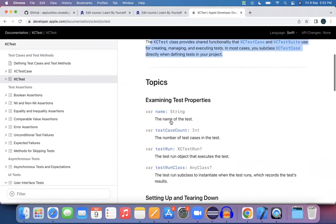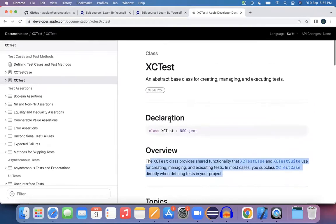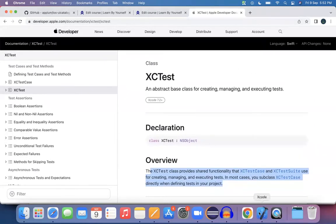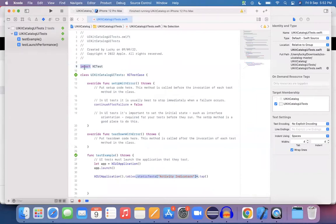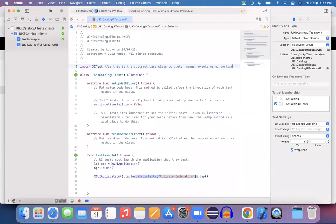These are the various subsets of methods under XCTest. In your Xcode, the reason why we have added import XCTest is because this is the abstract base class to create, manage, and execute your UI tests. So now I understand why we are using this import statement.